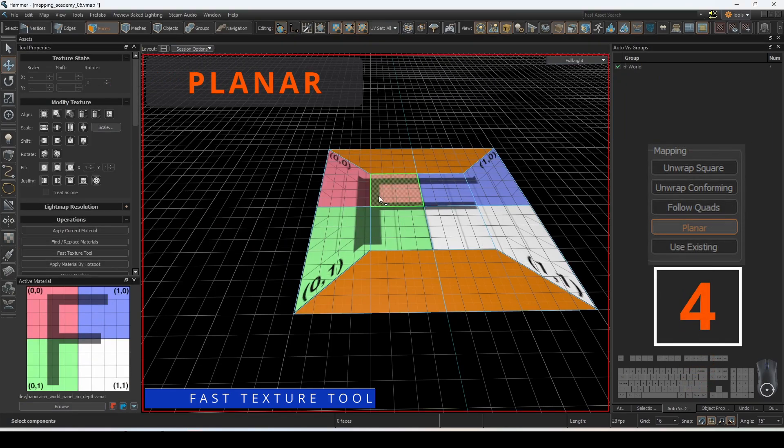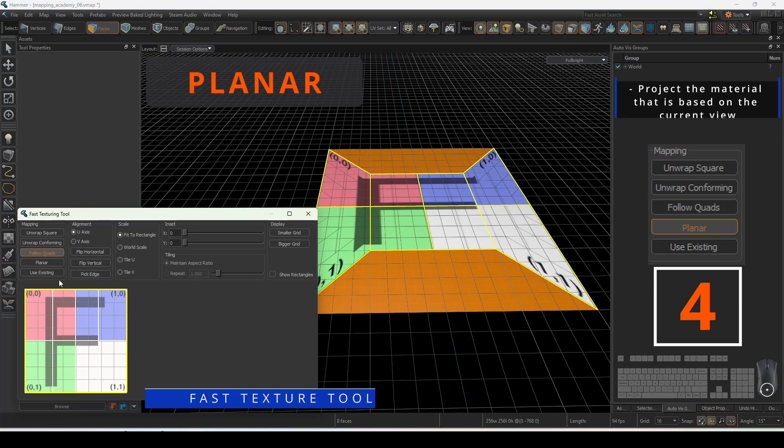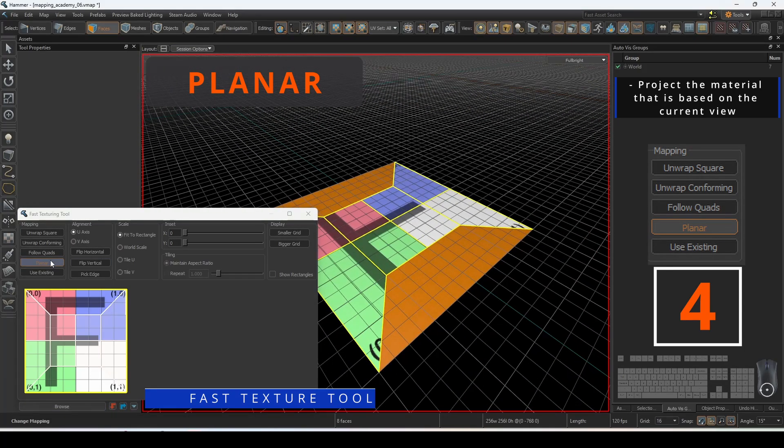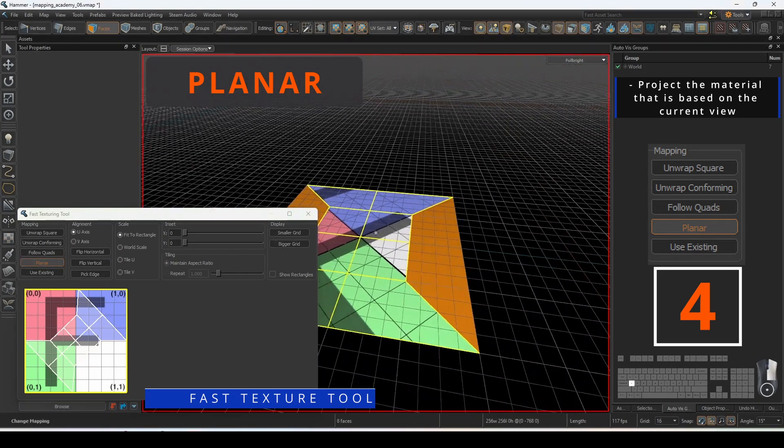Planar will project the material that is based on the current view. You can move around and update the view based on your current selected view camera angle.